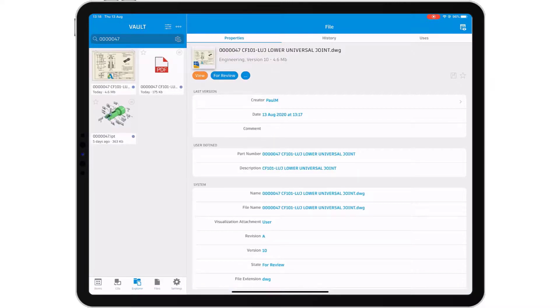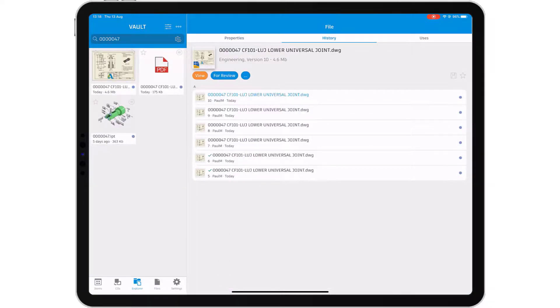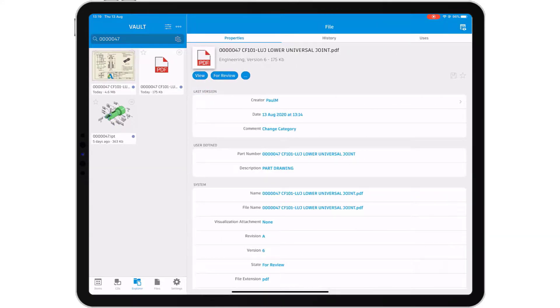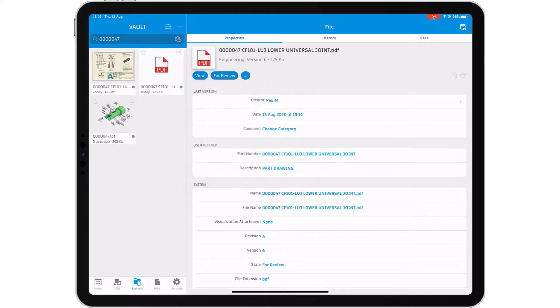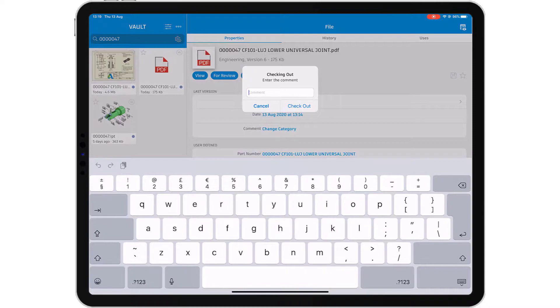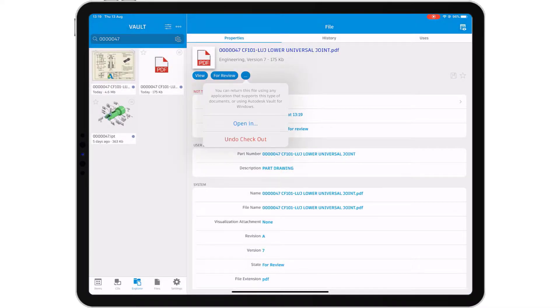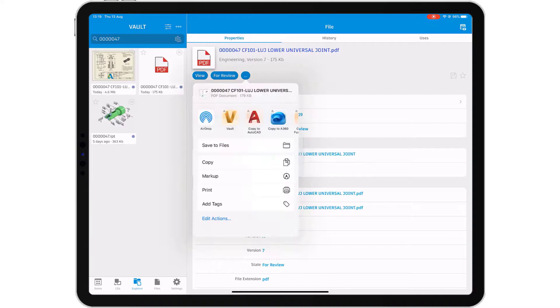Vault helps you to securely manage your data through document check-in and check-out and process control with lifecycle states. You can securely track and control the data you create to make sure that we all see the right data at the right time.